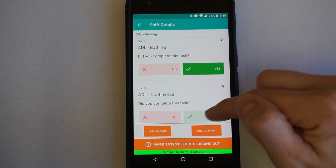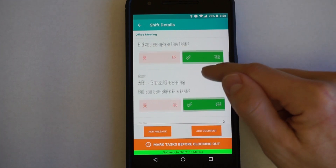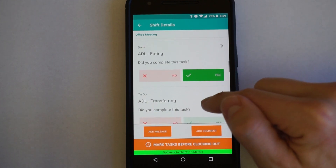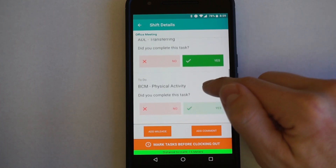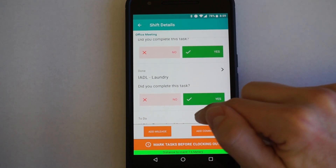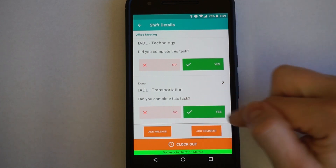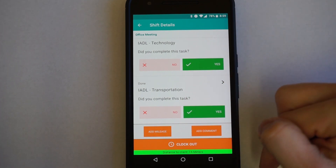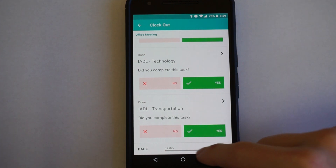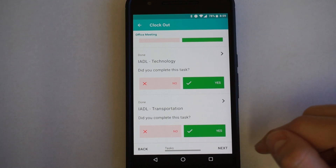At any time in the shift, you can leave a comment or add mileage. You don't have to do this all at once — you can do it throughout the shift and it will automatically save as you enter tasks, comments, and mileage. Once you get down to the bottom, you'll have the ability to clock out. All tasks must be completed in order for the clock out button to show. Go ahead and hit clock out. When you hit clock out, a new icon will appear at the bottom with a few steps to complete in order to clock out successfully.